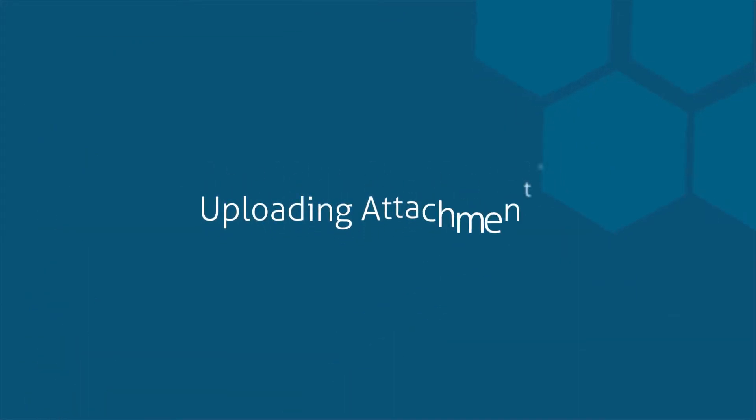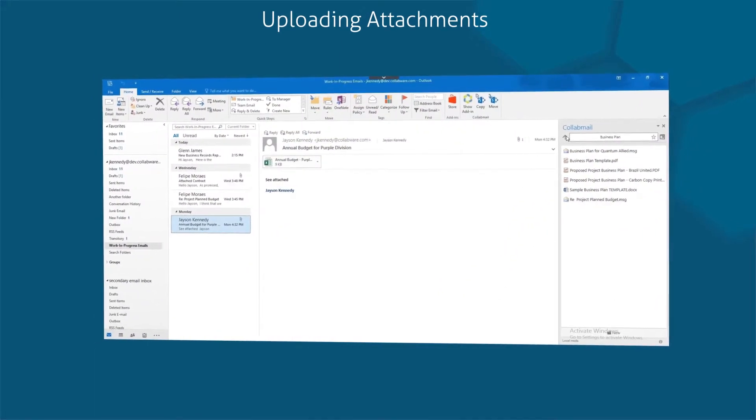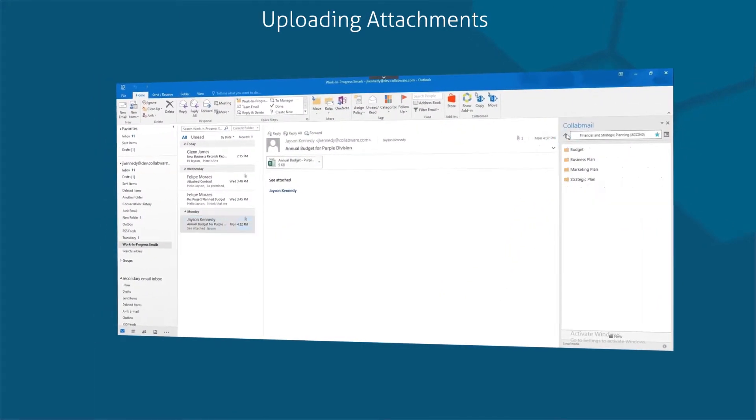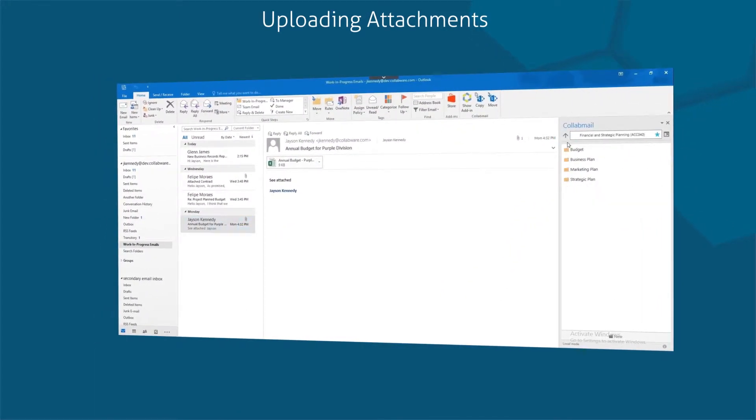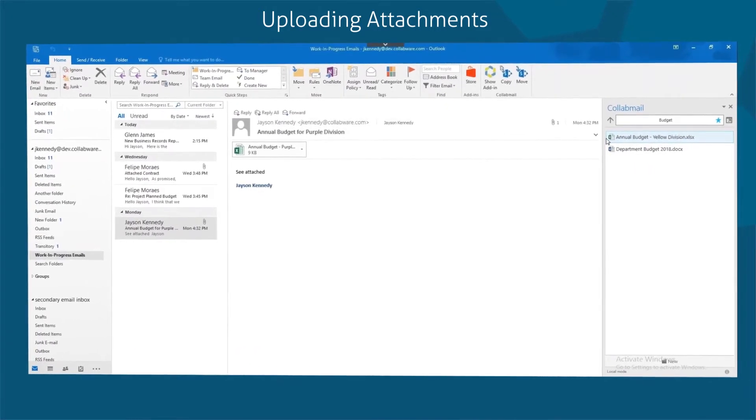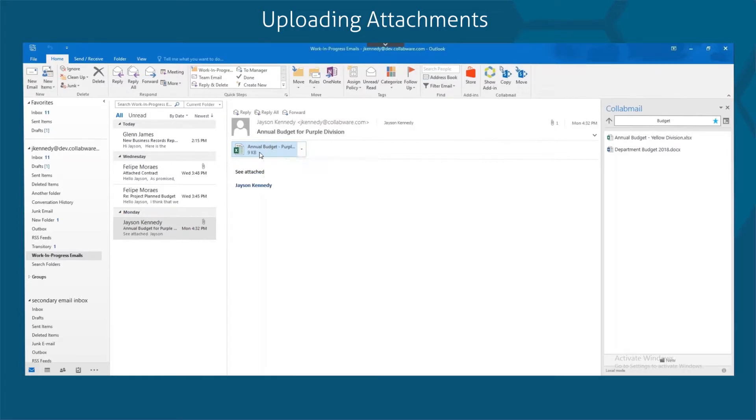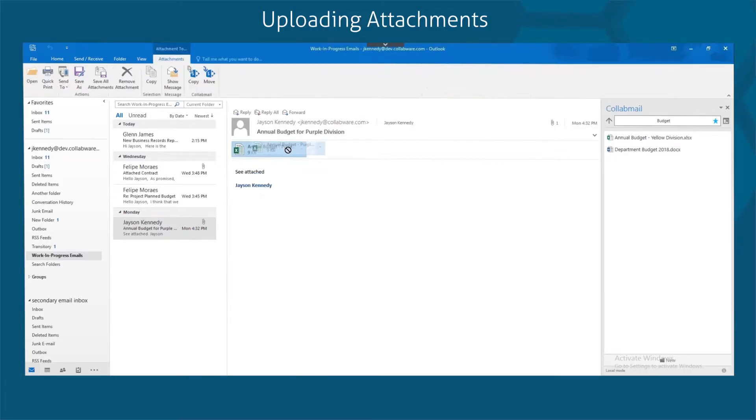Let's go through how to upload attachments. In some cases, the business record won't be the email but rather the email's attachment. With Collabmail, putting attachments into SharePoint is just as easy. Select the attachment and drag it into the open SharePoint library.